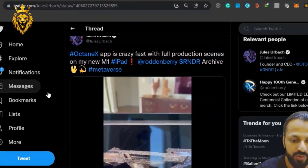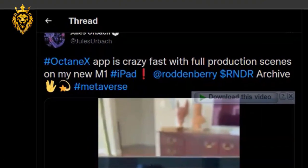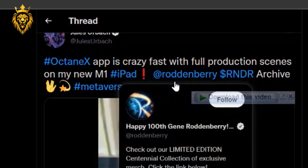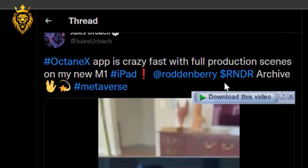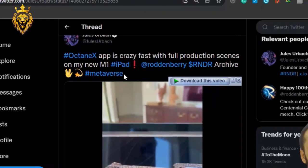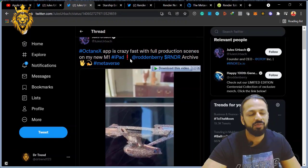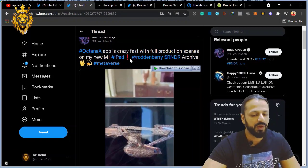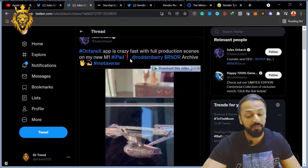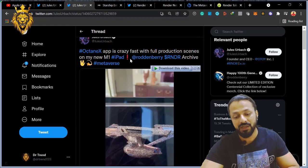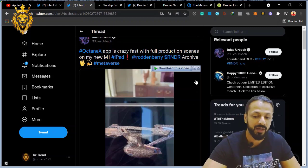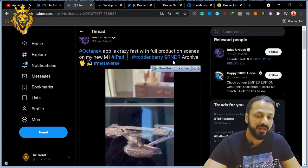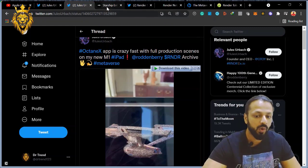He tweeted in June that Octane X app is crazy fast with full production scenes on my new M1 iPad - the same M1 which we are talking about. Octane X which they are making, and then he actually hashtag the R&DR and the metaverse. So definitely it's very clear by this tweet that yes, Apple is working on metaverse and they are involving the R&DR coin.